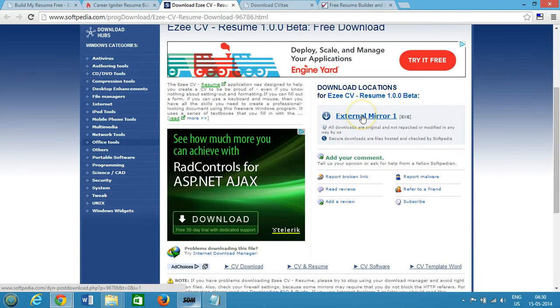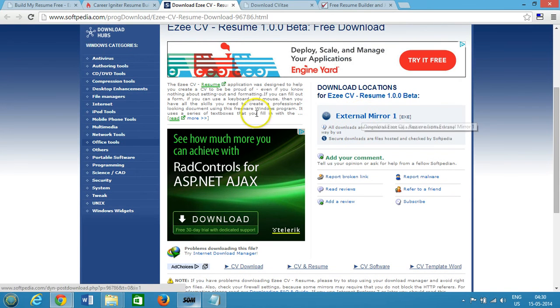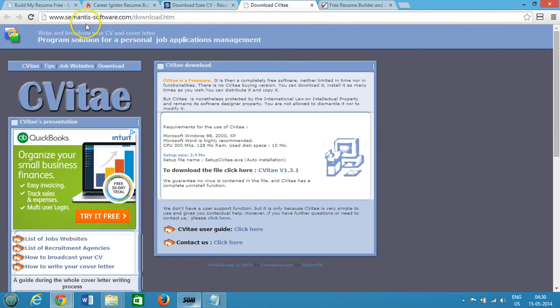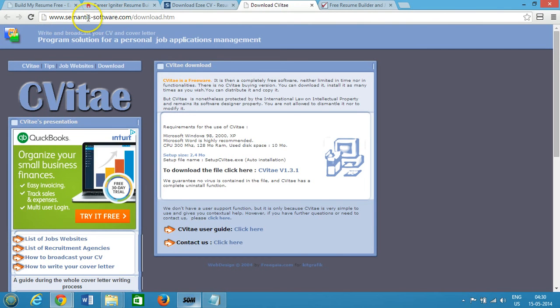The next one we have is from C Mantis Software and you can go to this URL cmantis-software.com/download.htm.